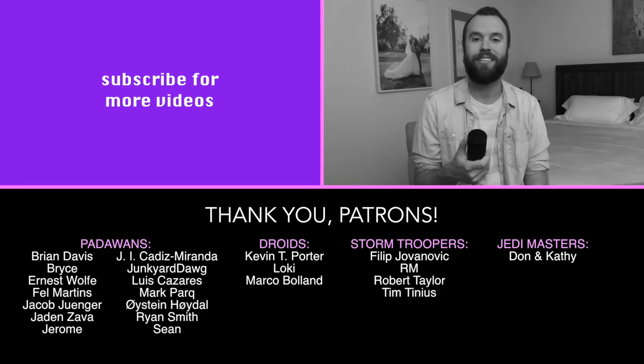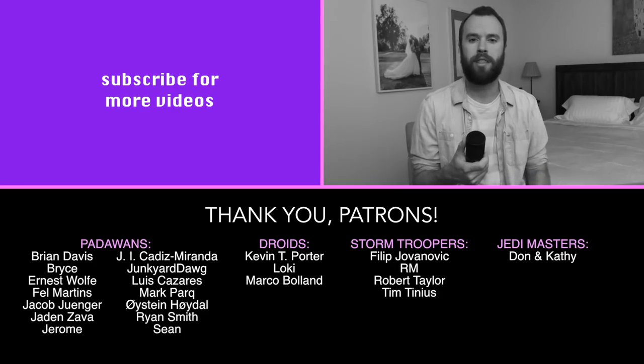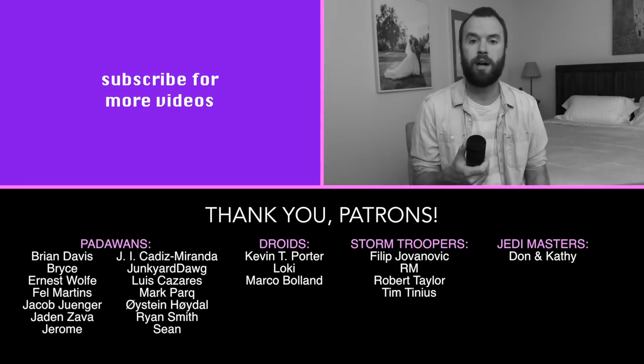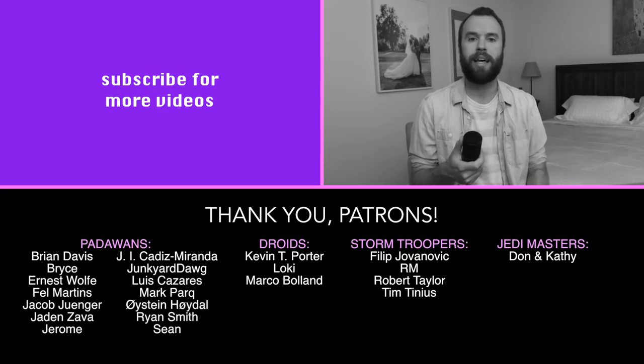Tuesday is new video day here on Entertain the Elk, so if you haven't already, make sure you subscribe below. That way you can watch all the new videos when they drop. If you enjoyed this video, please like it and share it with your friends.